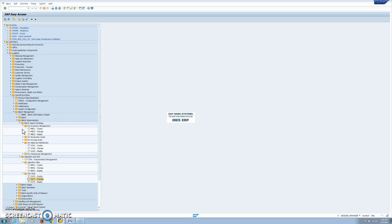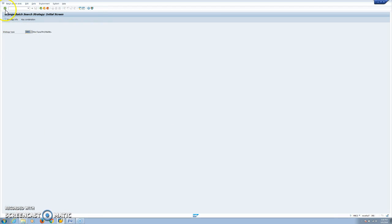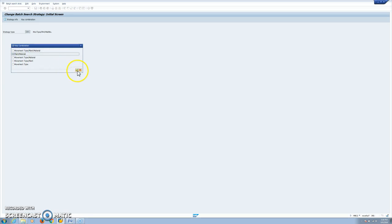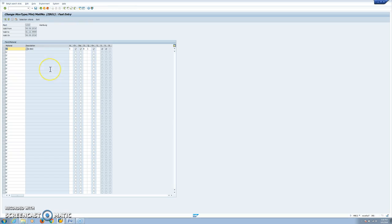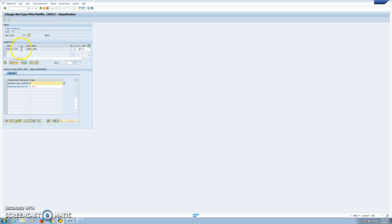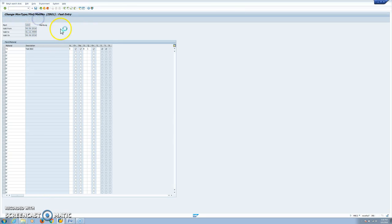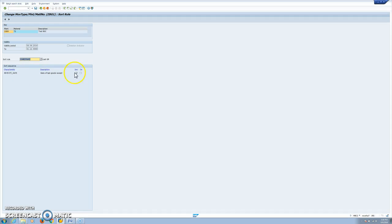Now we check the condition record for the determination. The condition record is set at plant/material level. We have to link the selection criteria first — this is the ChefLife1 class where we define that we want to select materials that have remaining shelf life greater than 10 days. So at least 10 days must remain before the batch expires for it to be selected. Then we have our sort sequence — in this case receive date ascending — so this is first-in first-out.